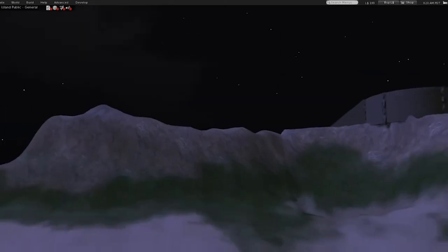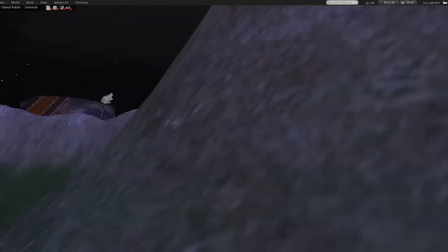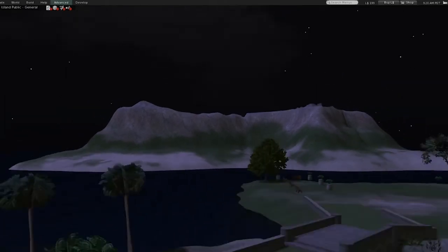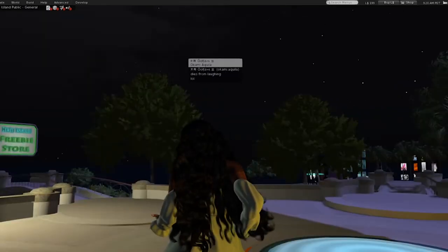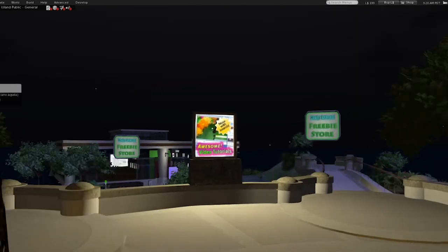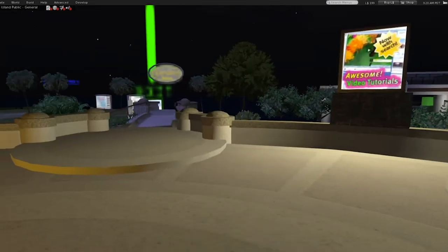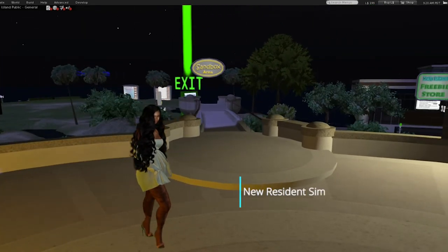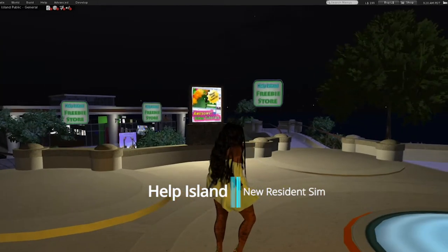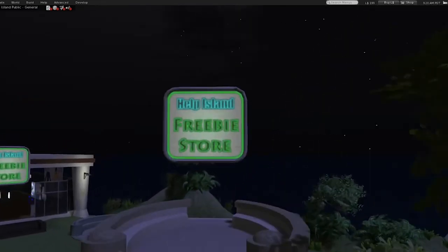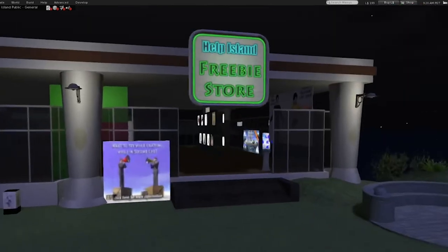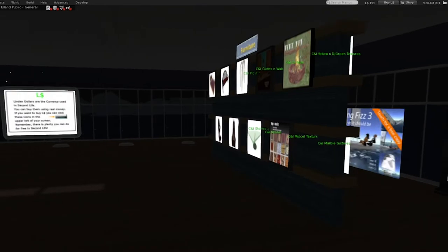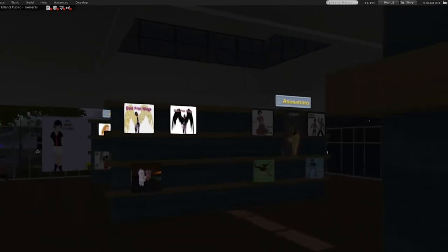So here's Help Island. This isn't the actual spot where you're teleported to when you first log on, but this is a good area to start. There's this Freebie Island store and here are a bunch of freebies to get you started, depending on what you like and what you're looking for.